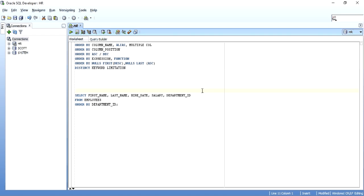My name is Kishan and today we are going to discuss the ORDER BY clause of Oracle SQL. Data is not stored in any particular order for any Oracle database table. Even if we have inserted data in a particular order, it is not required that whenever we fire a SELECT statement, the data will be retrieved in that same order. So whenever we want ascending or descending order on the result set, we have to write an ORDER BY clause, which tells the database to retrieve the data in a specific order.